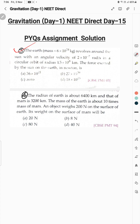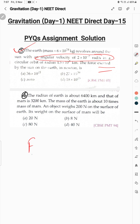Now let's move on to Question 3. Ismein humein puchha ja raha hai ki force exerted by the sun kitni hai, because Earth uske ird-gird chakkar kaatti hai with this angular velocity. Jab angular velocity ki baat ho rahi hai aur force puchha jaaye, toh centripetal force ki baat ho rahi hai. Centripetal force ka formula hai m·r·ω².